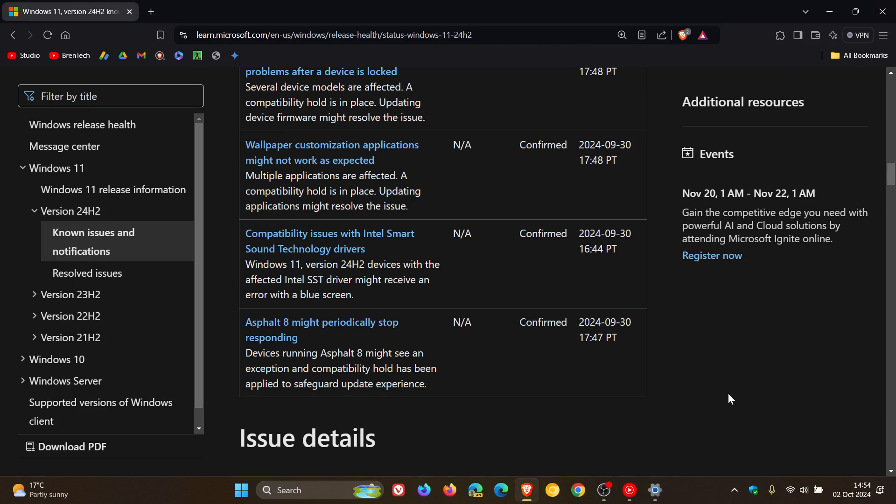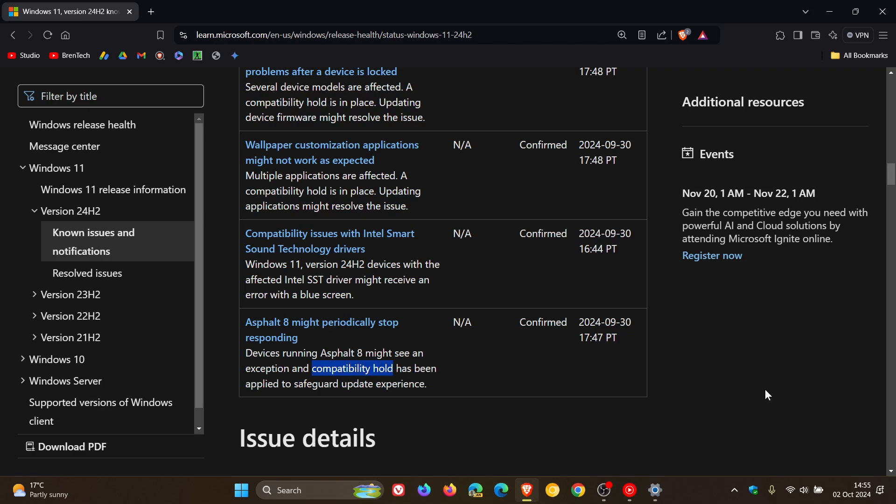And then the sixth known issue is Asphalt 8 might periodically stop responding. So all of these known issues, if you have any of these problems with your device, there is a compatibility hold on your device as mentioned, a safeguard hold. So that's why you may just want to hold off force installing the update using the update assistant or the media creation tool or using an ISO image file.